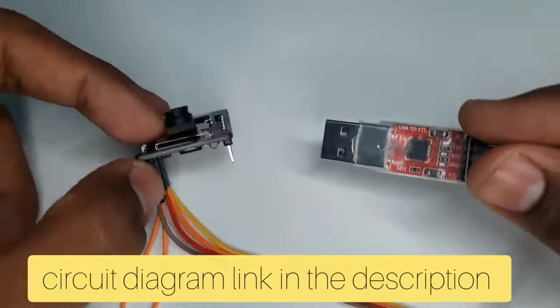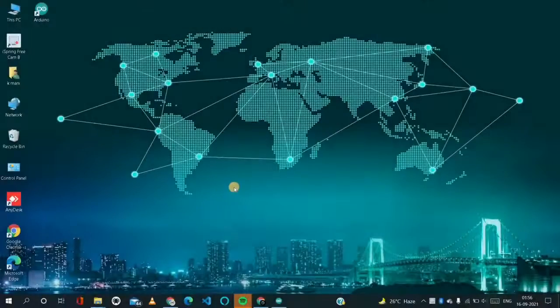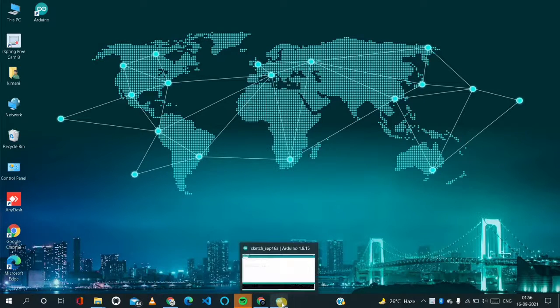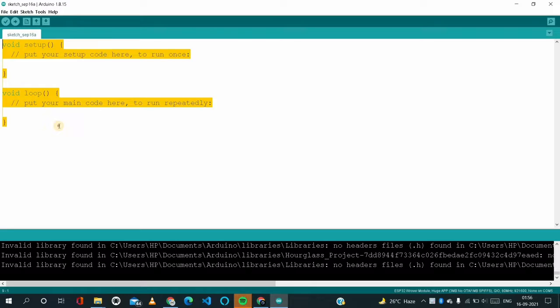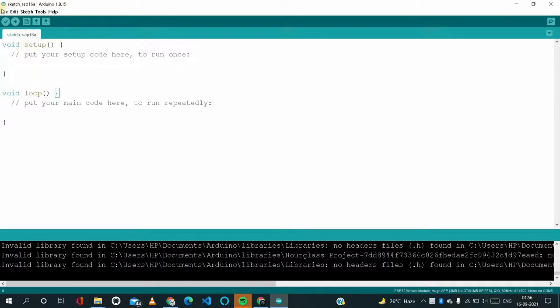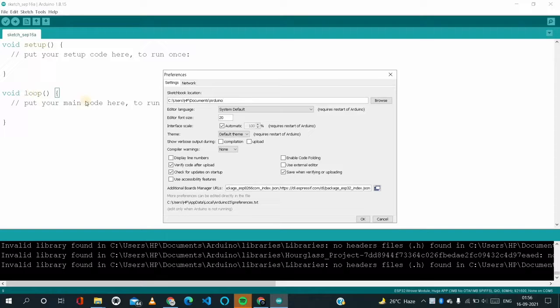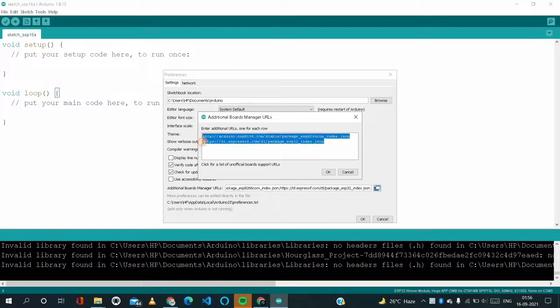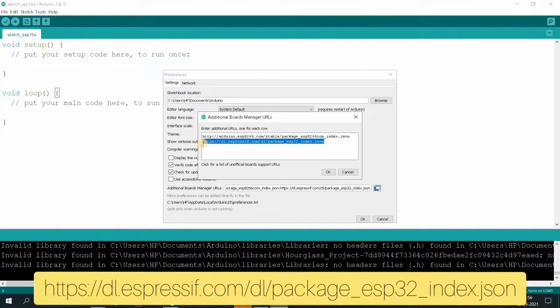So this is our PC screen. I'm just opening Arduino IDE. I'm just opening File, and here we have to click Preferences. And here we have to add this. Just copy and paste. I will provide this link in the description. Please copy and paste that in this preferences. After that, click OK.